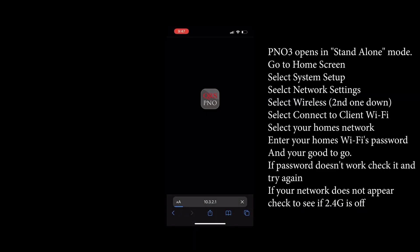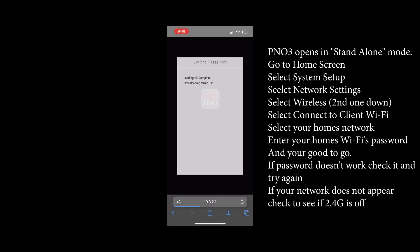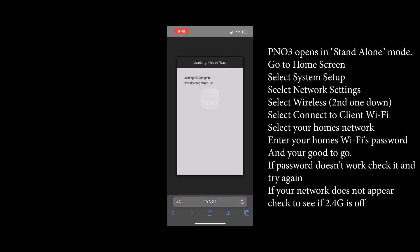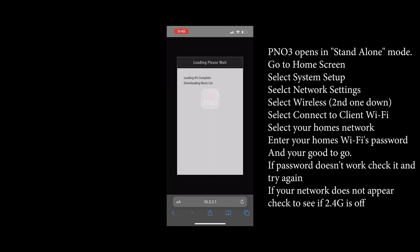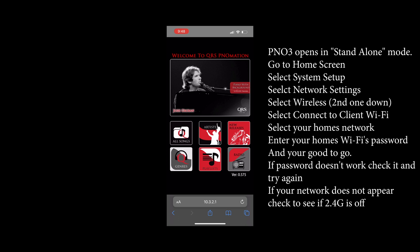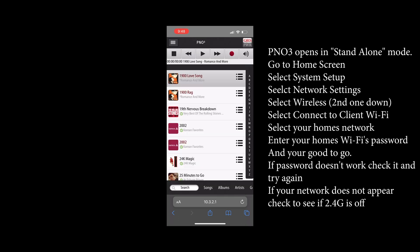This will open up the QRS PianoMation system in what we call standalone mode. Once that opens up we'll click anywhere on the screen and we'll navigate towards the home screen.